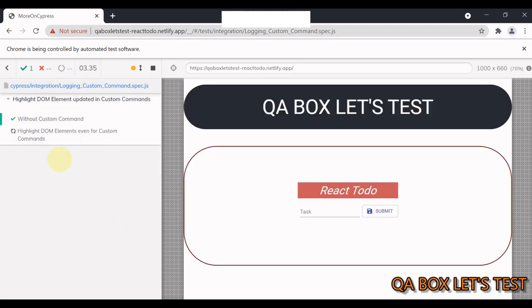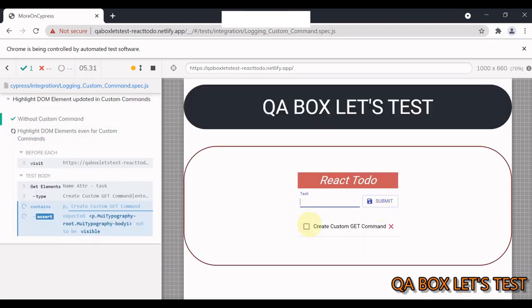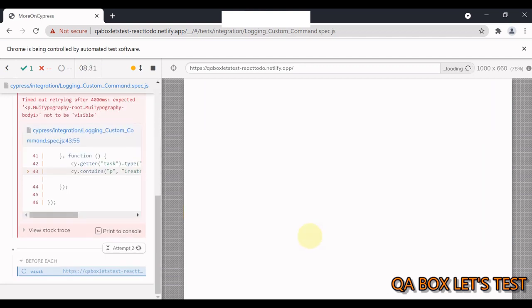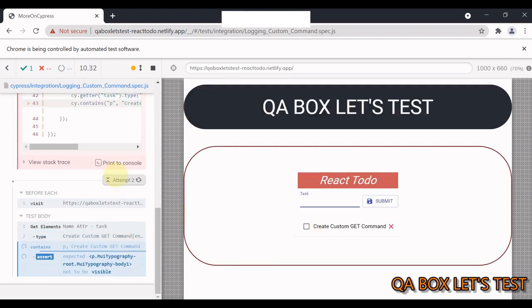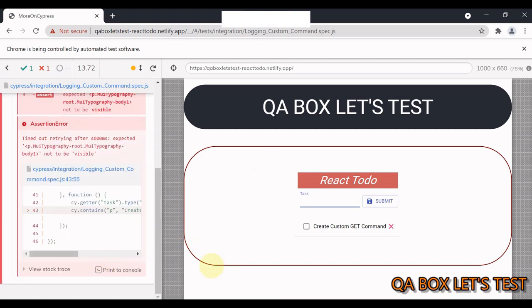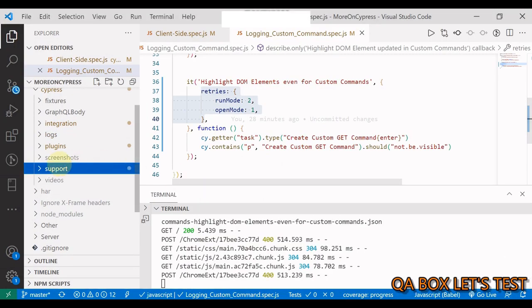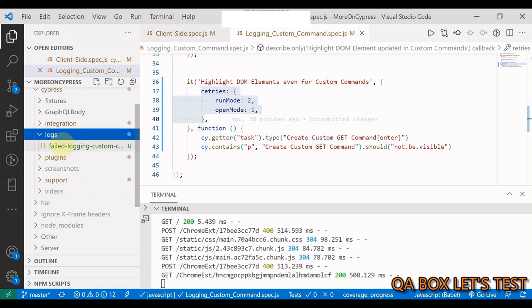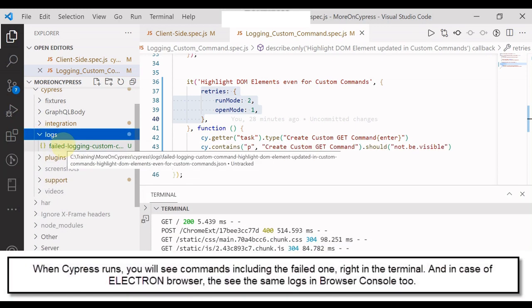So now this solution works in both UI and headless mode. The first test case is passing. The second test will fail because the element is visible in here and we are saying that it should not be visible. This is the second attempt. Let's wait for this to be completed.